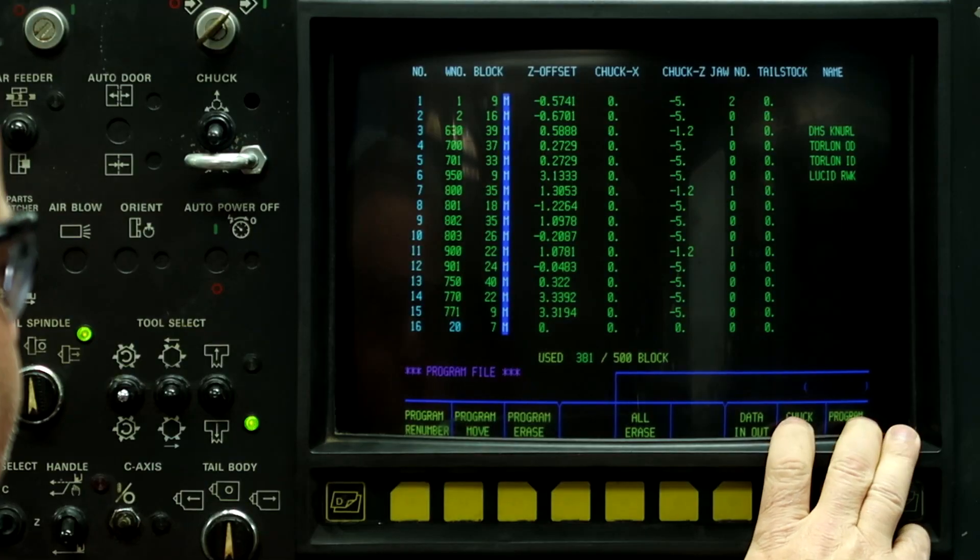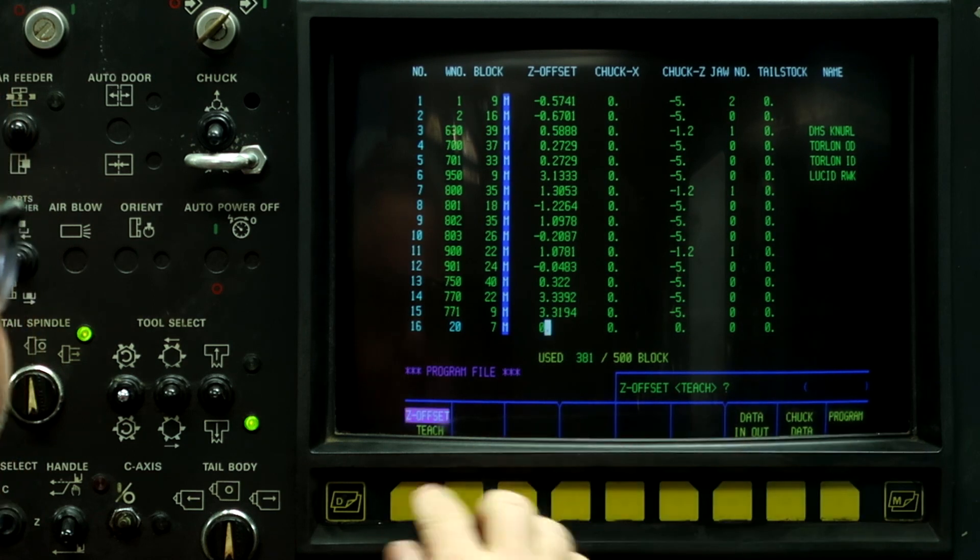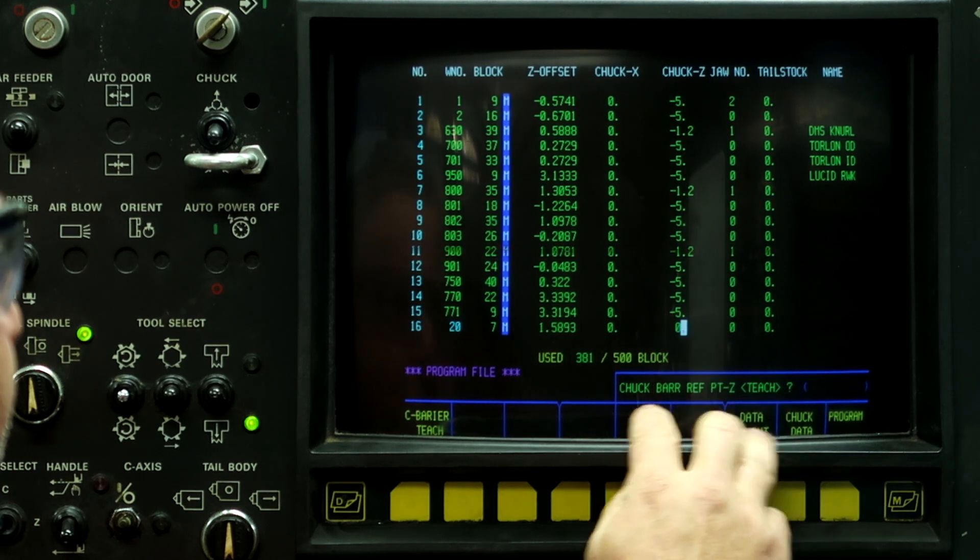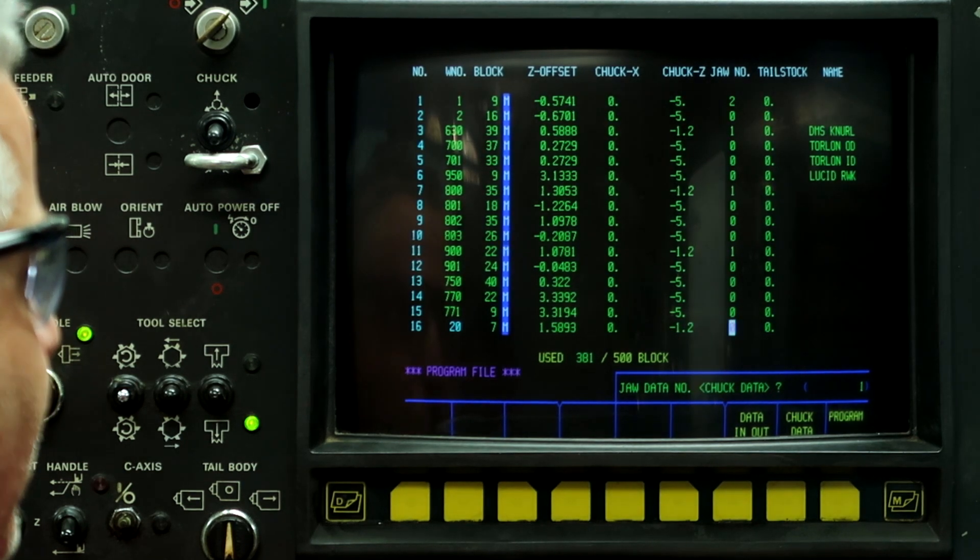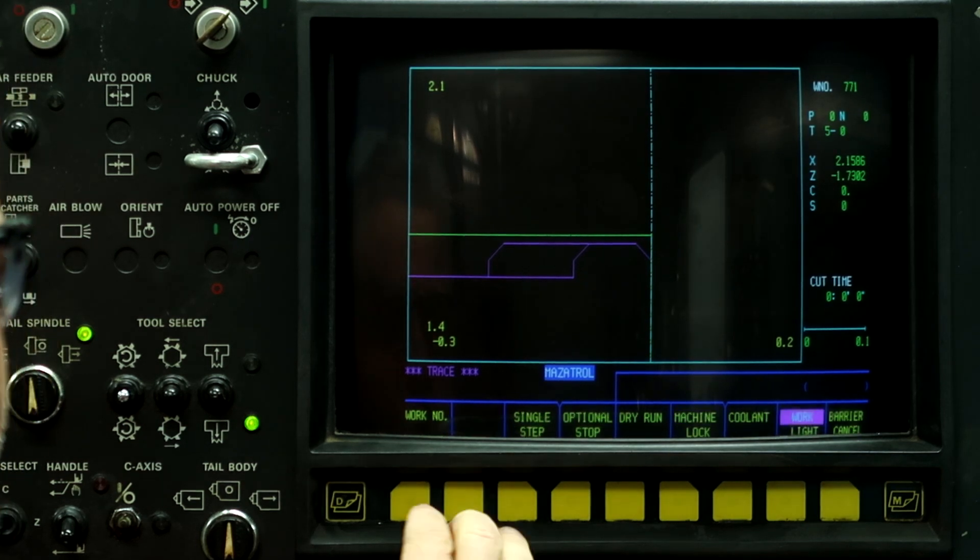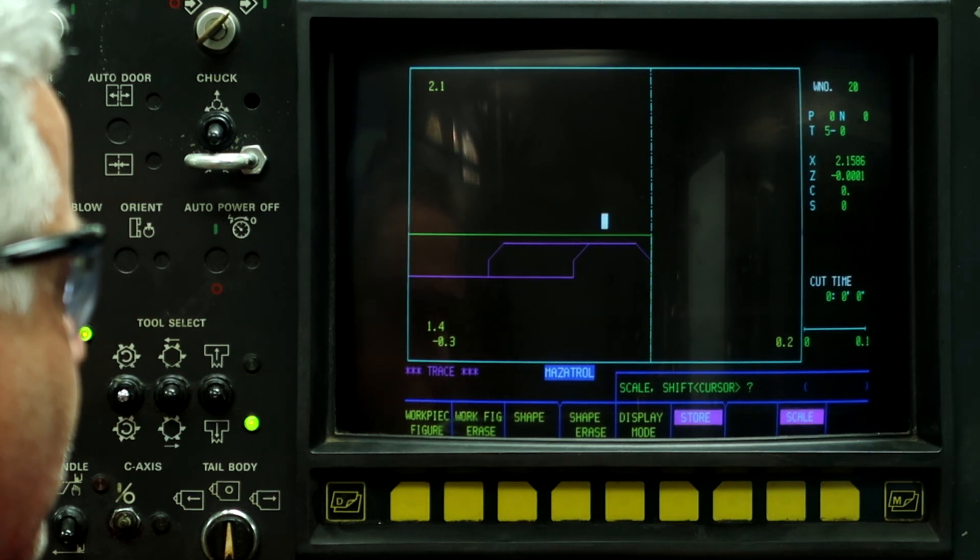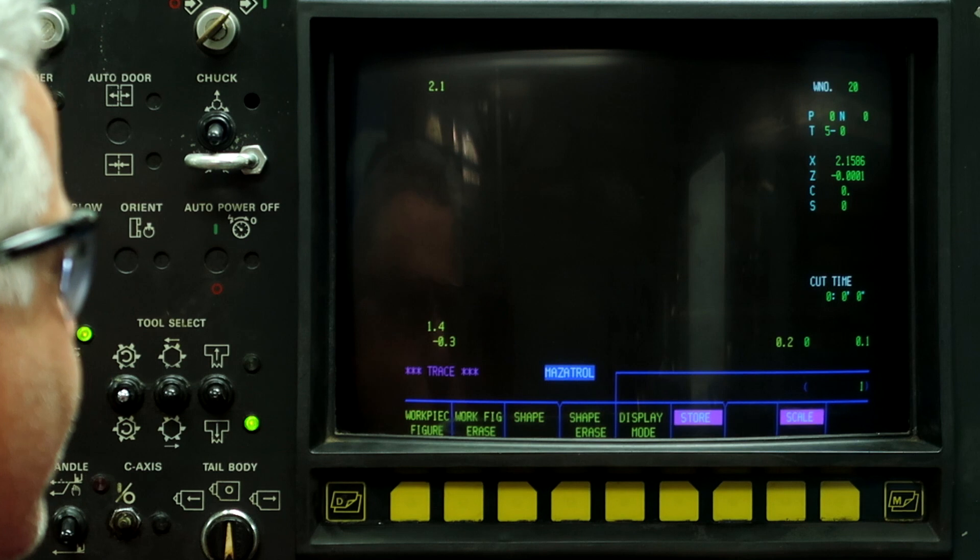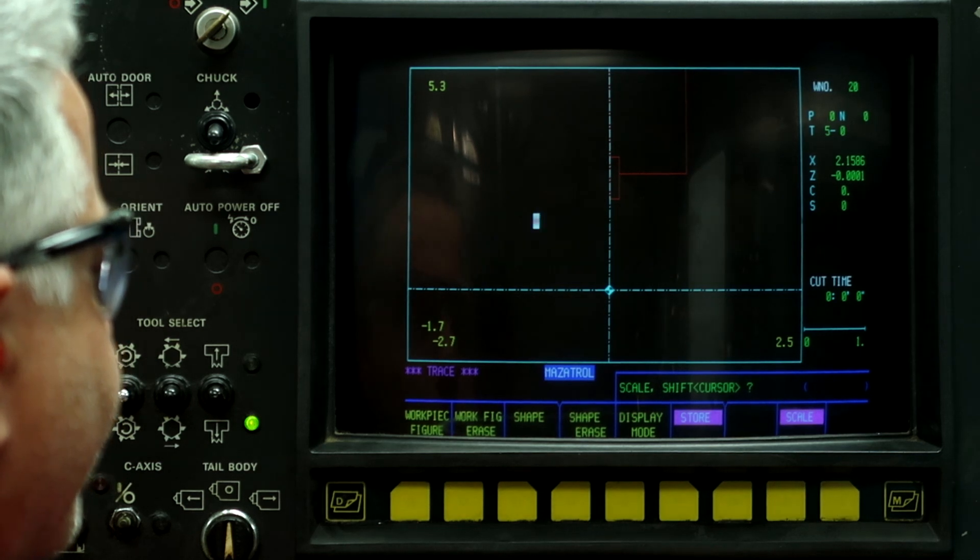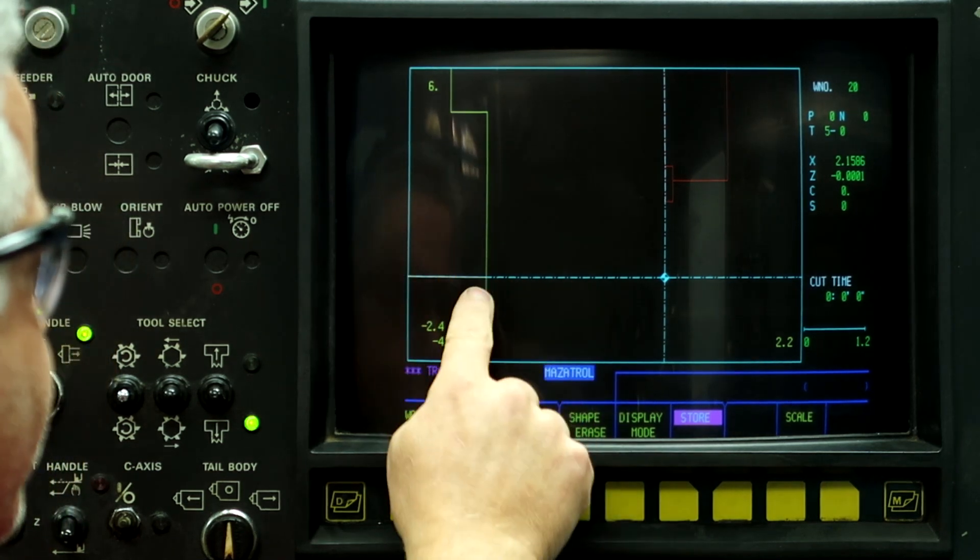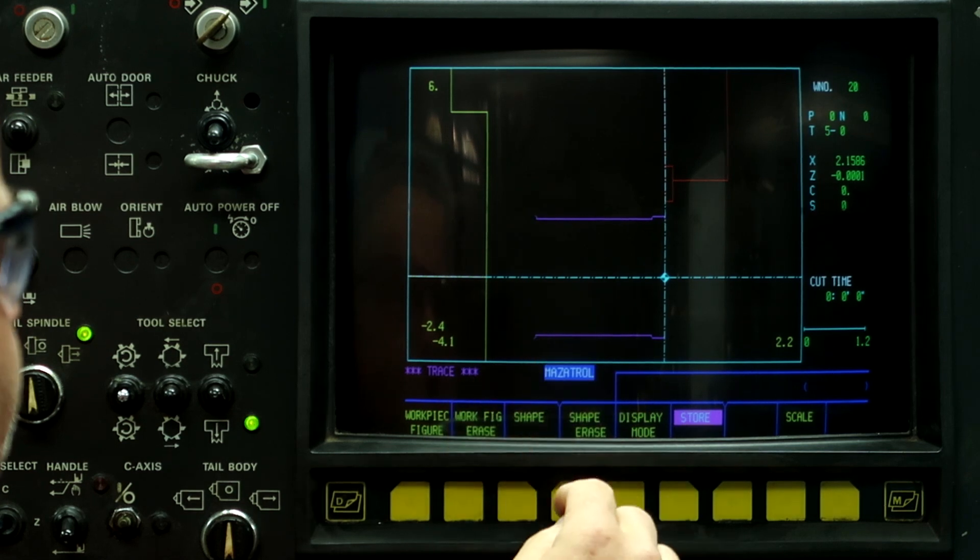Program file. Z offset teach, zero input. And then I'm going to put in the chuck barrier. So minus 1.2, and then jaw number one. And now we'll go to the trace screen. Auto, work number 20. Scale. All right, here's our jaws. And there's our shape that we're going to be running.